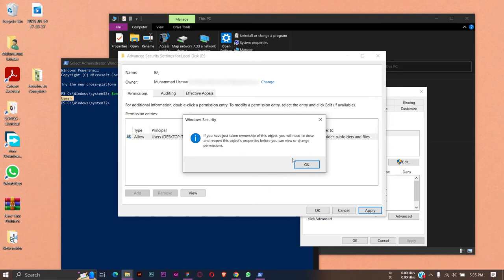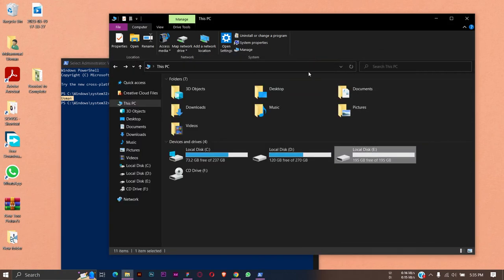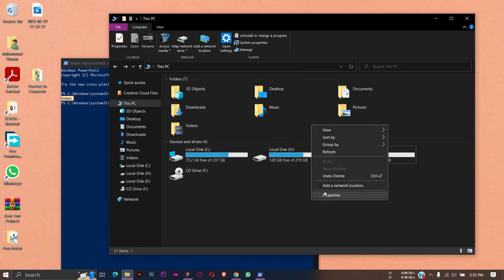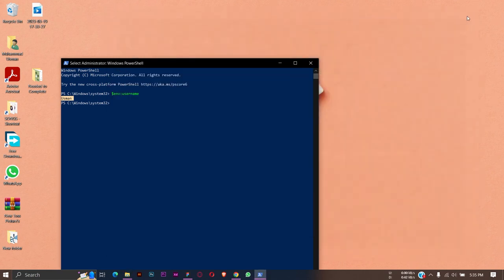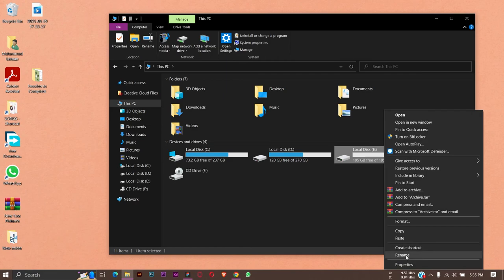If you just have taken ownership of this object, you will need to close and reopen this object property, meaning that you're going to close all the windows tabs and open them again. Press on OK again, and we're going to close all of these windows.